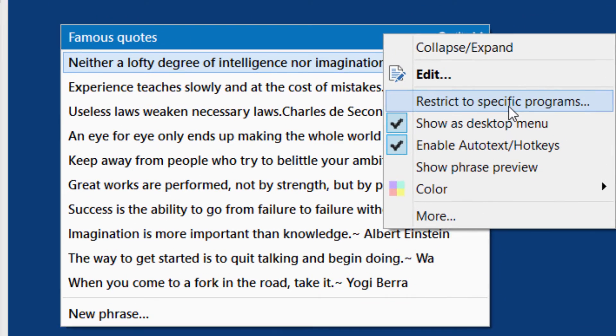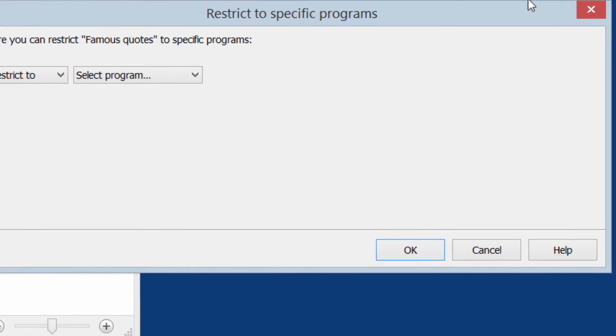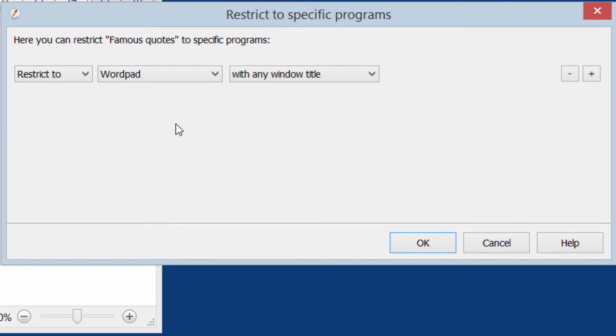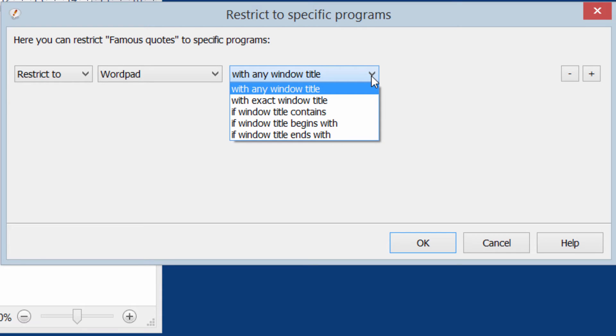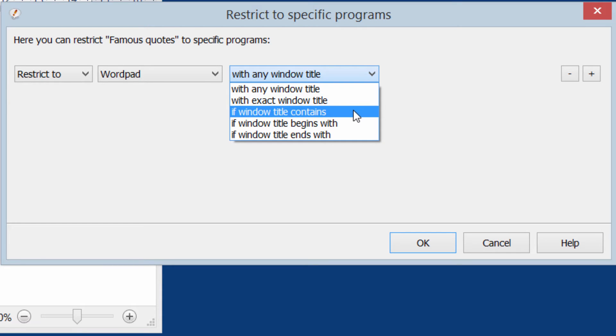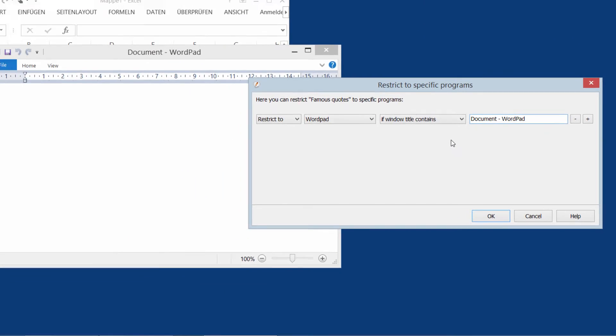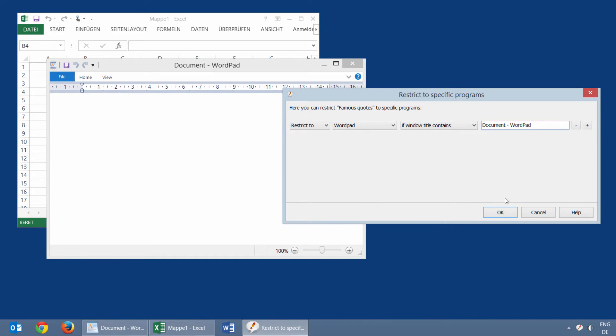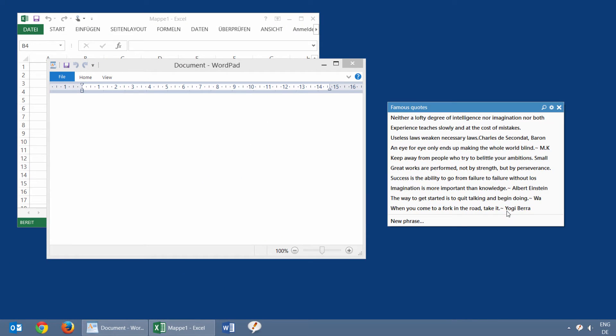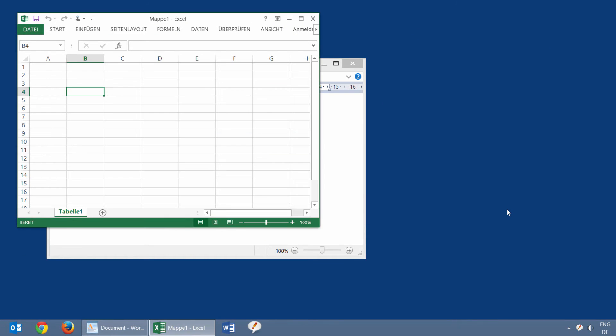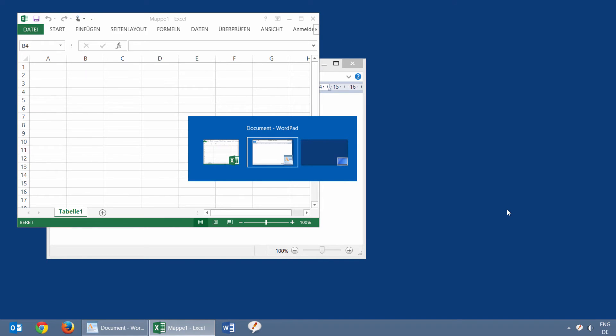Desktop menus can be linked to a specific program. The desktop menu shows up and hides again, together with the associated programs.